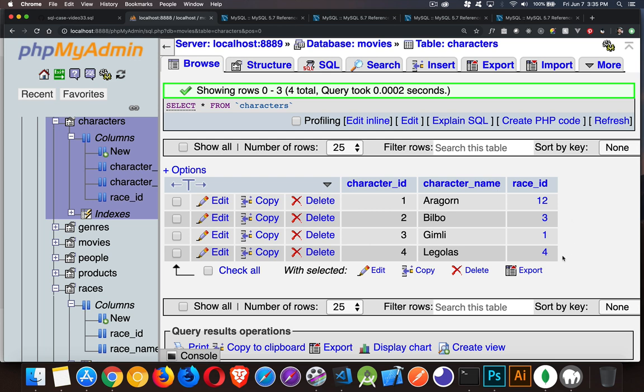We're going to write a stored procedure that allows us to pass in a name and a race ID, insert that into the characters table, and then run a query inside the same stored procedure to get back all the characters matching that race ID. So if we added an elf, we'd get all the elves back; a human, all the humans; a hobbit, all the hobbits.